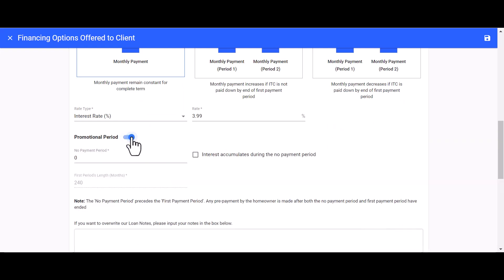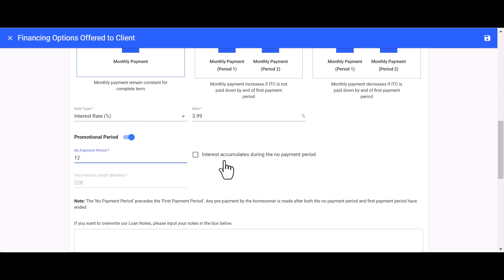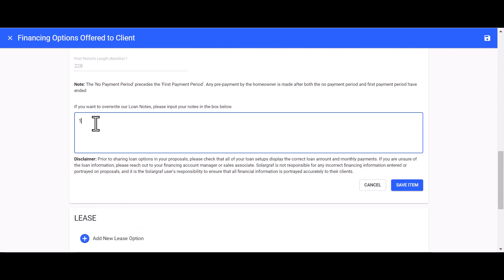The Promotional Period field allows you to input a no-payment period. Some lenders have promotional periods like a 12-month no-payment period, and you can use that field to accommodate that. You can also choose if interest accumulates during the no-payment period. In the last text field, you can input information about your loan — for instance, noting that there are 12 months of no payments.